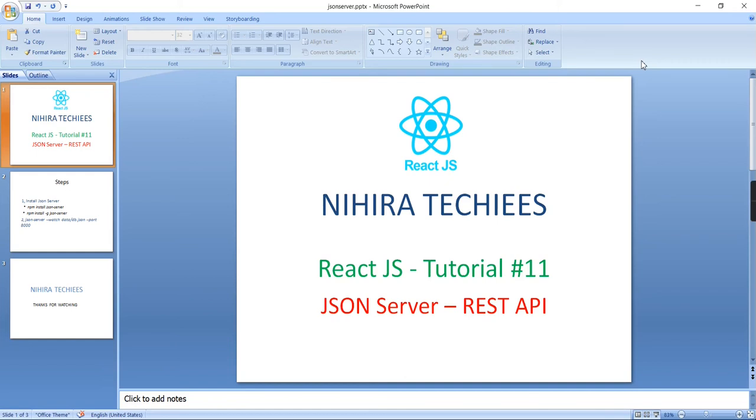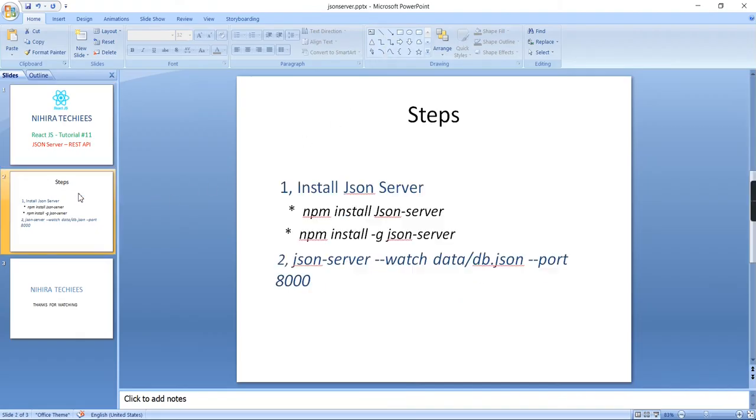Hey guys, good morning. Welcome to Nigra Techies. This is our React JS tutorial. In this video, let me explain how to create this JSON server REST API and how to test against this API in Postman. Here I listed out all the steps we can go one by one.